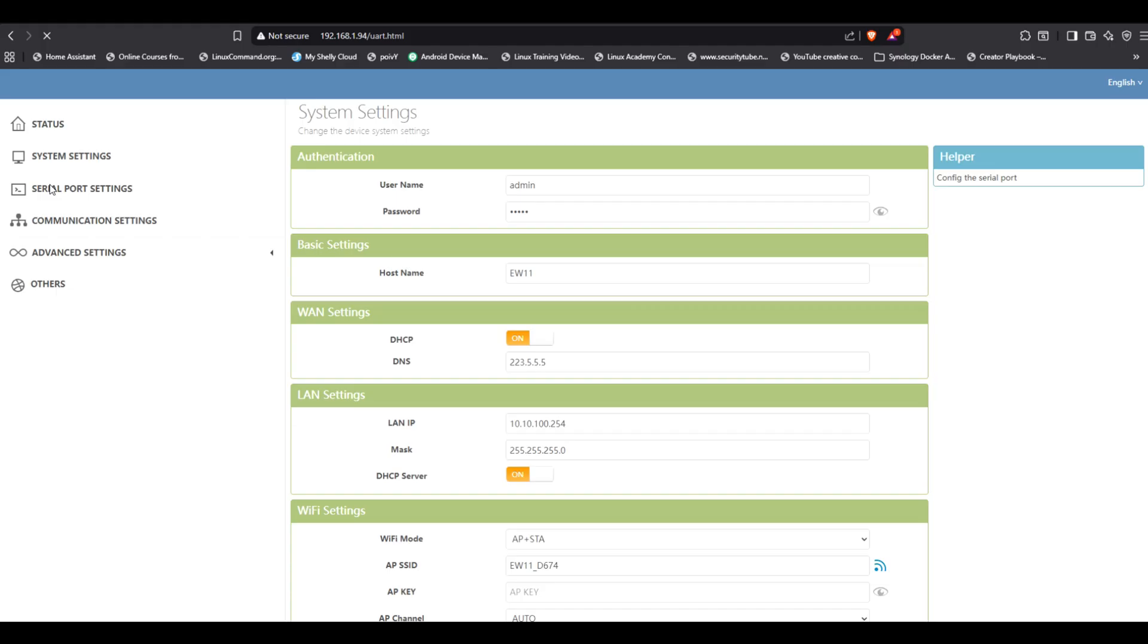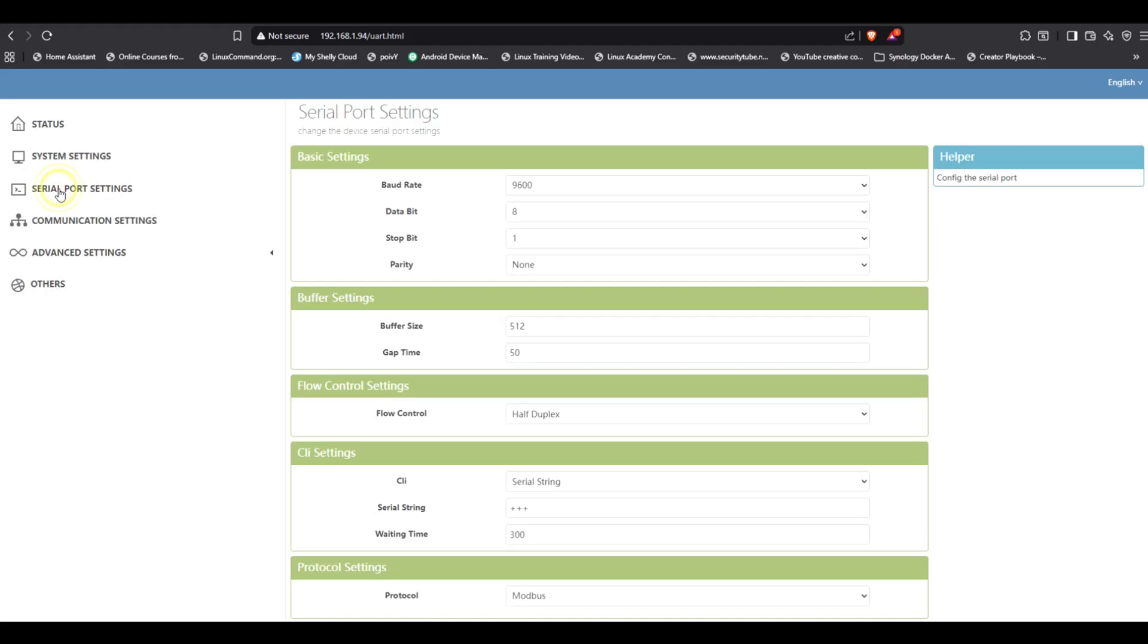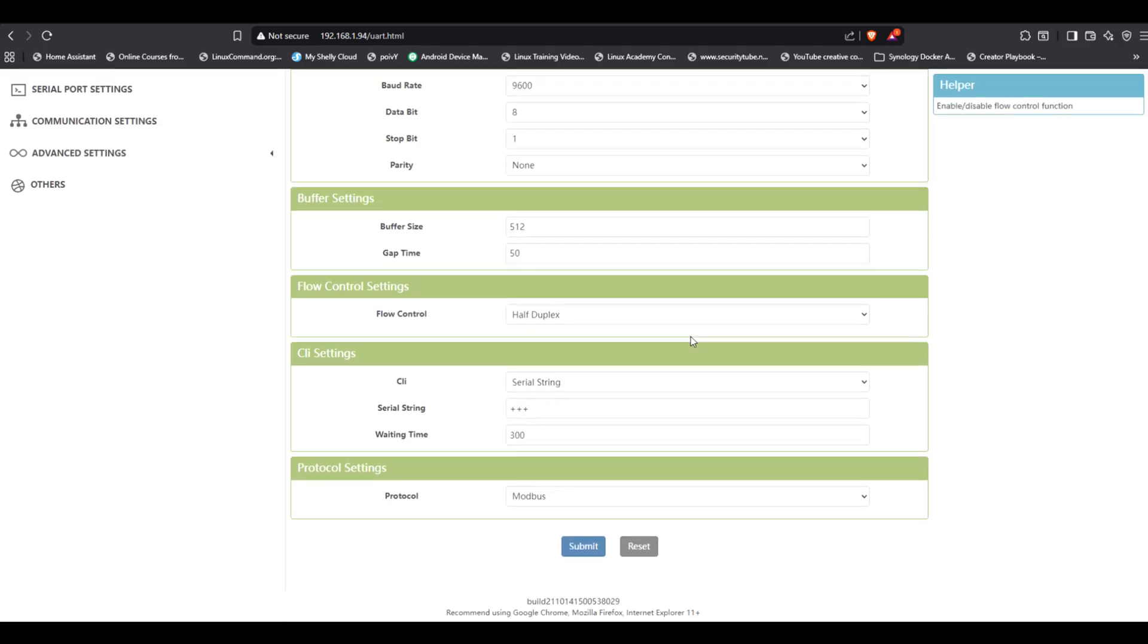Baud rate, 9600. Data bits, 8. Stop bit, 1. Parity, none. And set the protocol to Modbus. Click submit, and you can leave the rest of the default settings as they are.